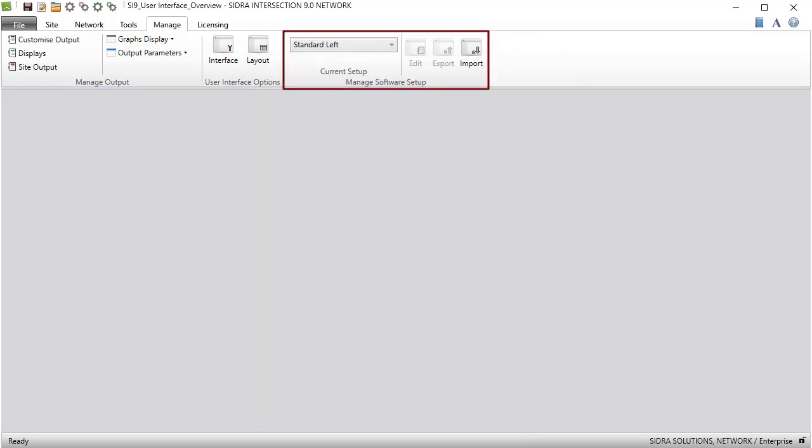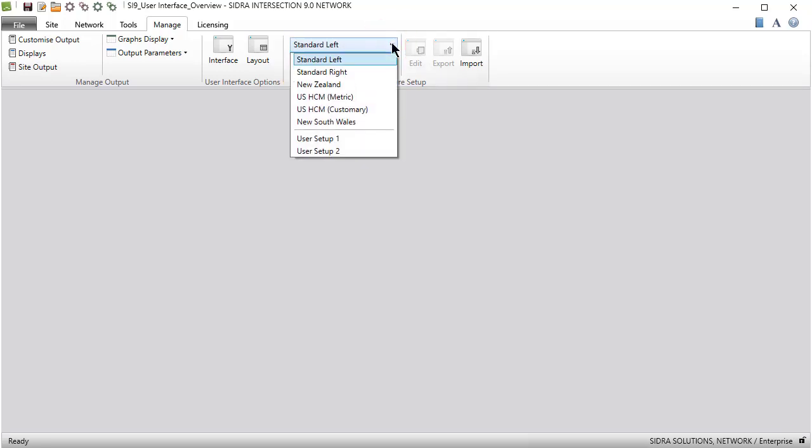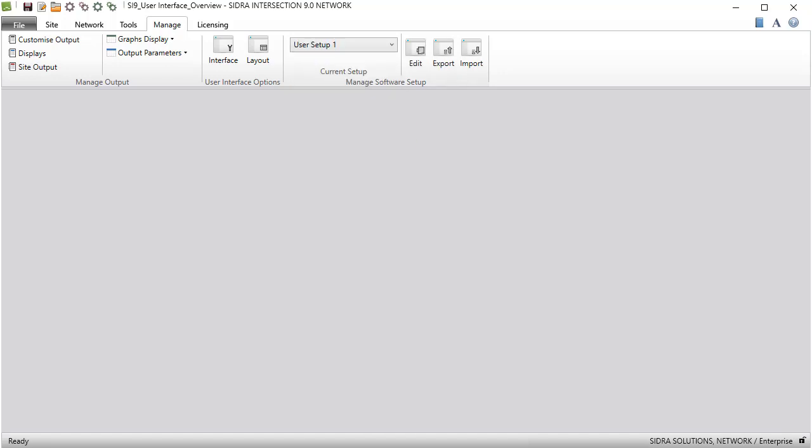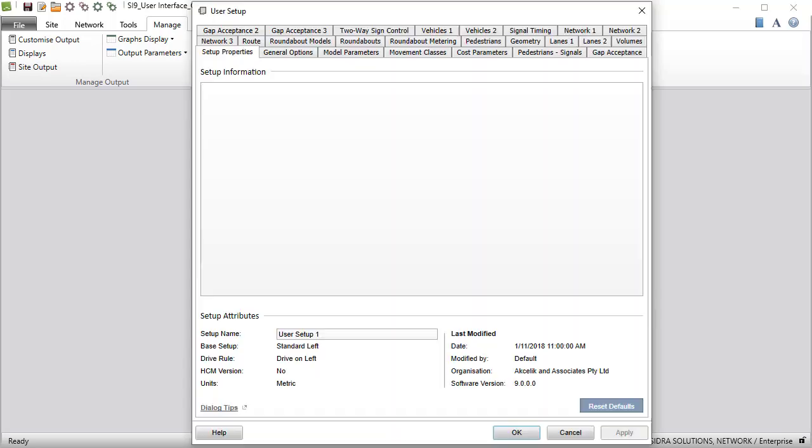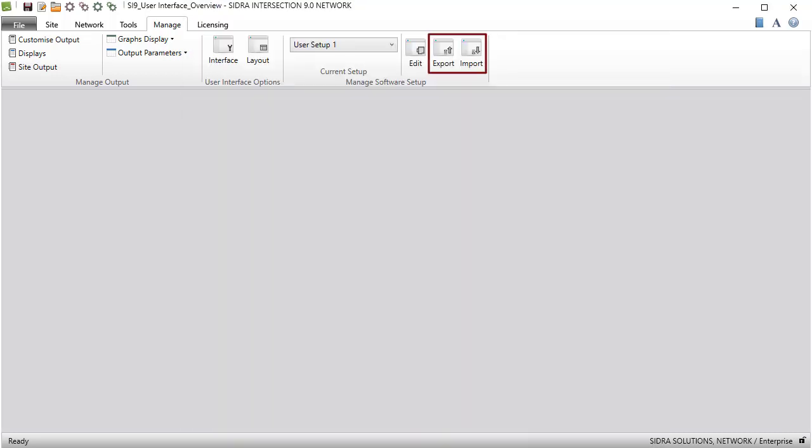The Manage Software Setup group includes a drop-down list for selecting the software setup relevant to your local conditions as determined by the traffic rule, measurement units, and the default system for input and traffic model parameters. You can edit parameters in the default system to customize a user setup. The Export and Import commands allow you to manage your user setups.